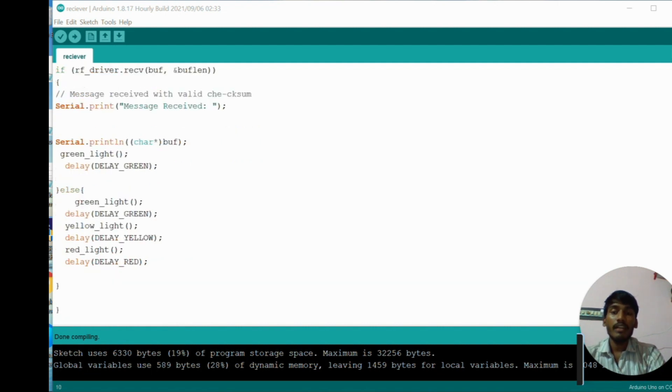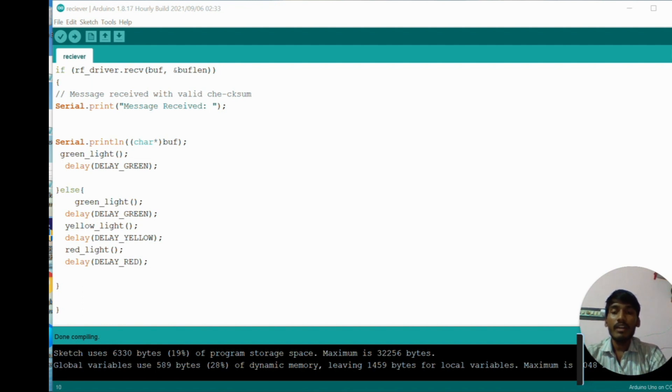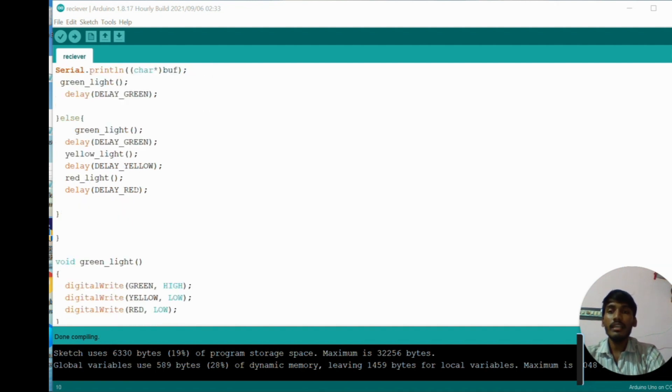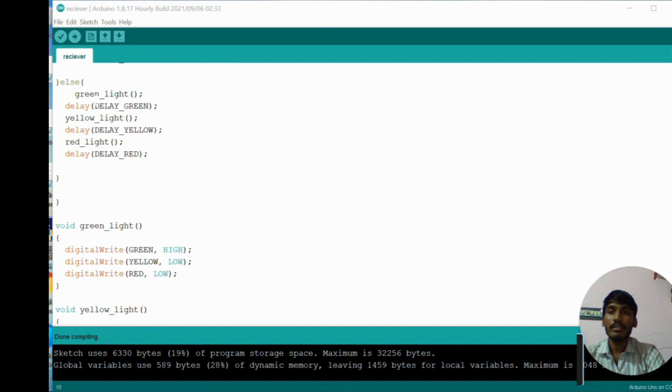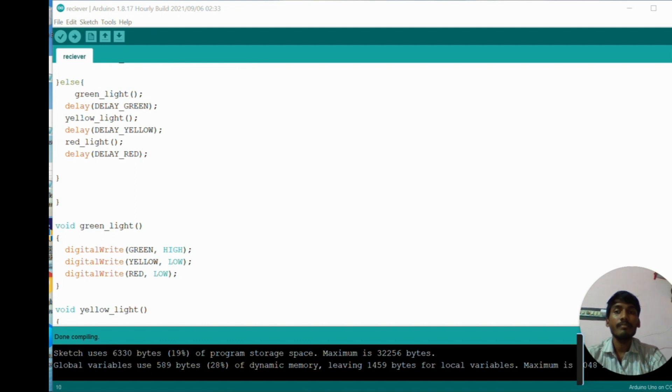In if statement, if it receives the data, then control goes to the if statement. If it can't receive any data, control goes to the else statement. In if statement, message will be received and it displays the message also, and it navigates to the green light function. Green light function is defined to glow the green light. In else statement, I show green light function and delay of green, and yellow light function and delay of yellow, and red light.